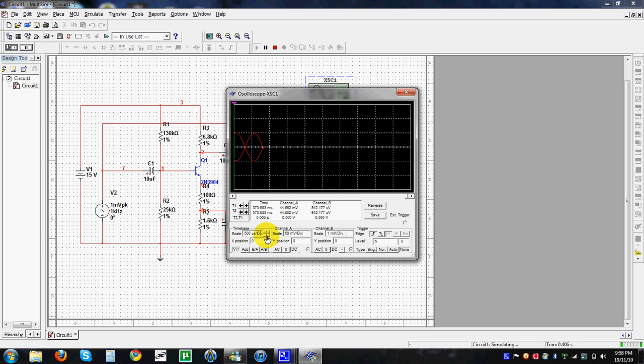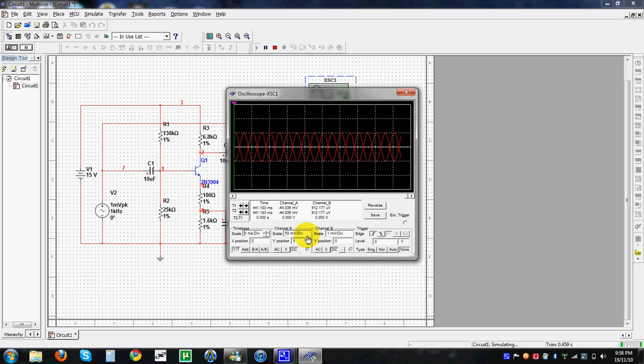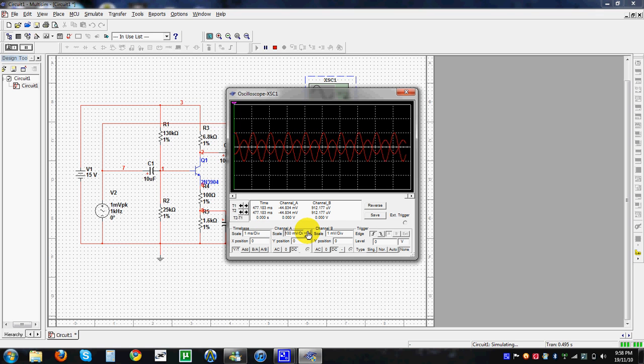To easily distinguish the channels, Channel B can be changed to a different color, so that channels A and B are clearly separated.